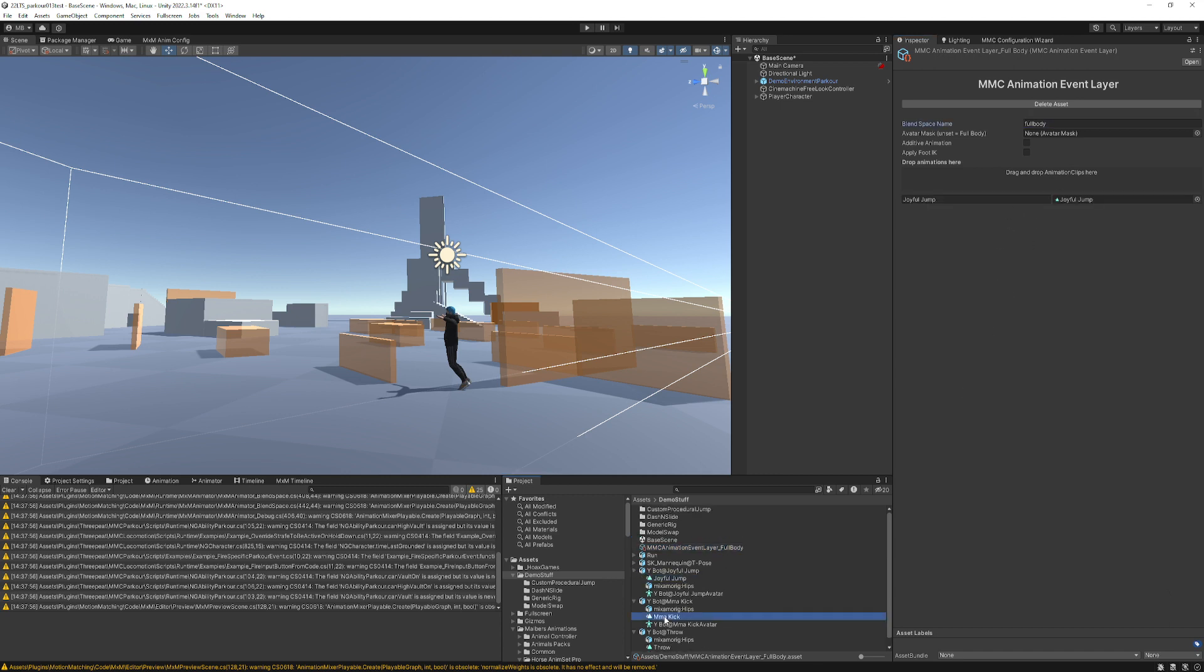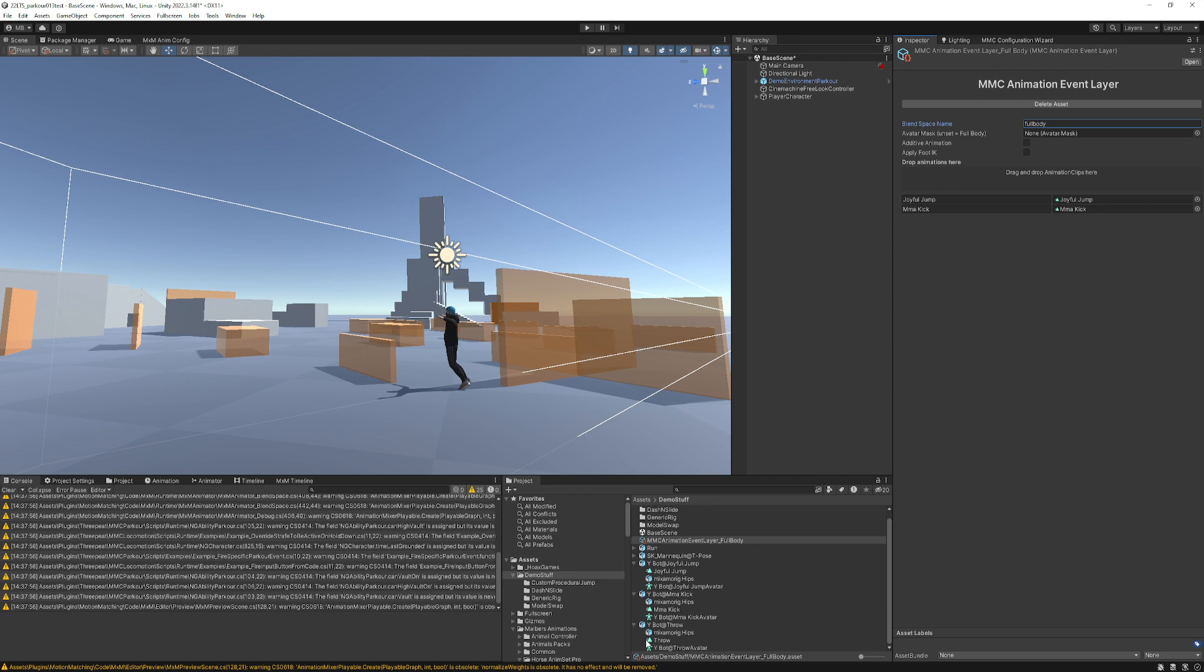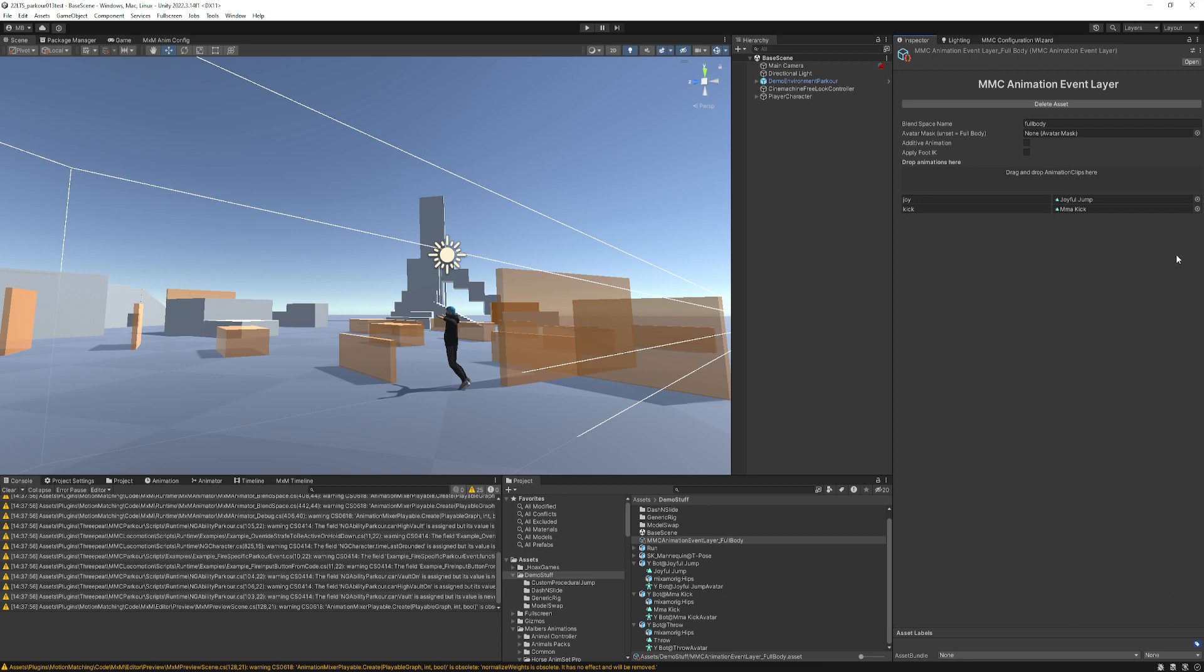Joyful jump, MMA kick, and throw. Oh, no, throw is going to actually be a masked animation. So we'll deal with that in a minute. Let's just call this joy kick. So you can either use the name of the animation or name it however you like here. And then that's ready to go.